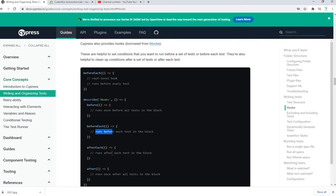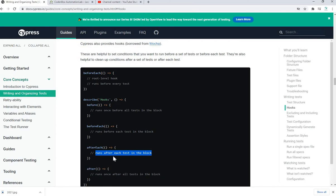The 'afterEach' hook runs after each test in the block, so it will run multiple times. For example, if you have five test cases or five 'it' blocks, afterEach will run five times after each test case completes. The 'after' hook runs once after all the test cases have been executed. So these are the four types of hooks Cypress allows, as part of Mocha.